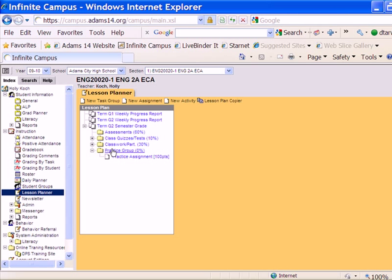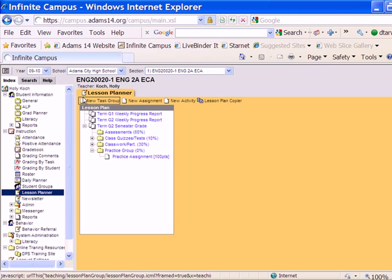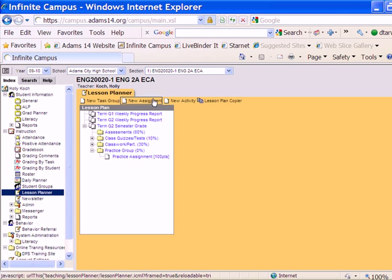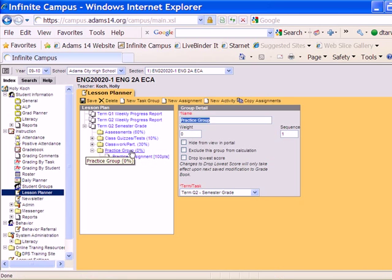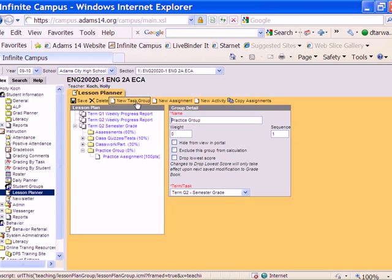Now I'm going to click on Practice Group, but before I do, I want you to notice what options you see in the toolbar across the top now, as opposed to when I click on Practice Group. You'll see now my options have changed, and I do have the Copy Assignments tool available.